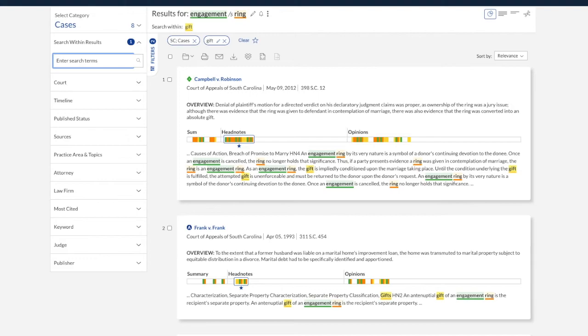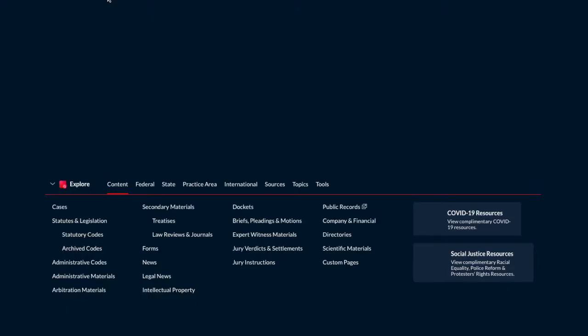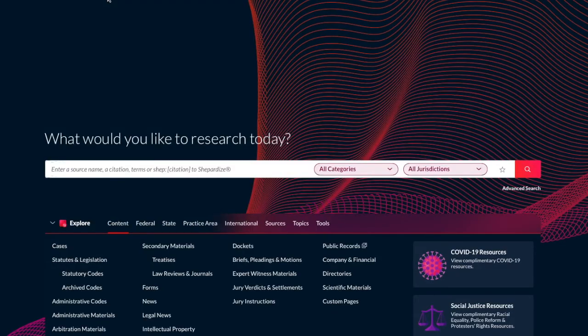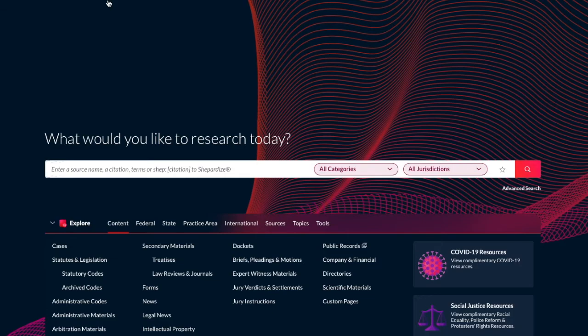Let's go back to the Lexis Plus homepage again. And we'll try this with a secondary source again with ALR. So I'm going to call up ALR by its title in the global search bar, or I could browse the pre-search filters. So we'll try it that way.